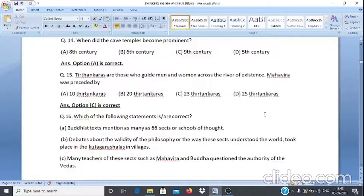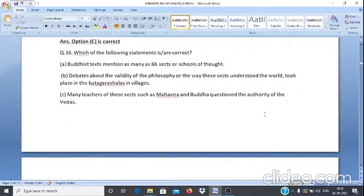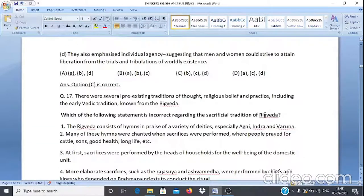Question 16: Which of the following statements are correct? A. Buddhist texts mentioned as many as 66 sects or schools of thought. B. Debates about the validity of philosophy took place in the Kutagrashala in the village. C. Many teachers such as Mahavir and Buddha questioned the authority of the Vedas and emphasized individual agency, suggesting men and women could strive to attain liberation from worldly existence.